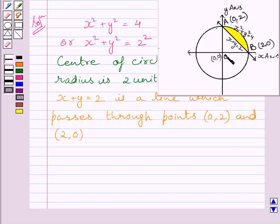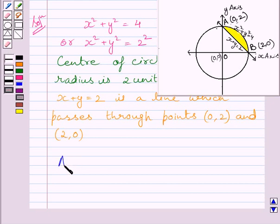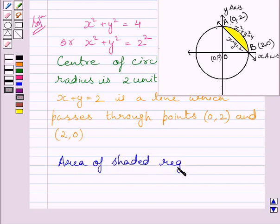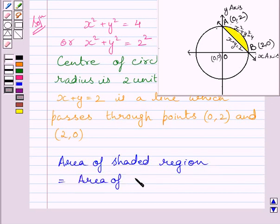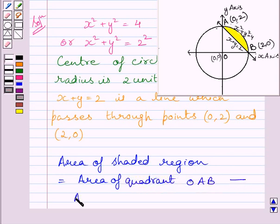Let us name these points as O, A, and B. Clearly, the area of the shaded region is equal to the area of quadrant OAB minus the area of triangle OAB.